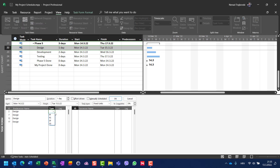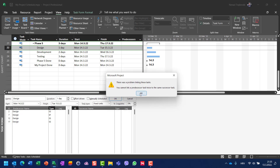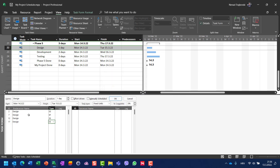Here I can also choose the task type — finish-to-finish, finish-to-start, start-to-finish, or start-to-start. I'll set all of them to start-to-start. However, after clicking OK, I get an error: you cannot link a predecessor task twice to the same successor task, so there is a bug here causing problems.